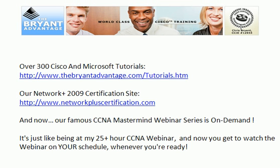So that concludes our three-part look at floating static routes. Hope you enjoyed this series. For over 300 more Cisco and Microsoft tutorials, please visit our main website www.thebryantadvantage.com/tutorials.htm. We've also launched a new certification website dedicated to Network Plus 2009 certification. You can find that at networkpluscertification.com. I'm also excited to announce that our famous CCNA Mastermind Webinar series is going on demand. Literally thousands of people around the world have wanted to attend this live course and they haven't been able to because of time zone issues. Now everyone will be able to attend when you're ready because the webinar will be on demand.